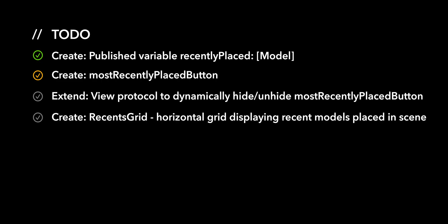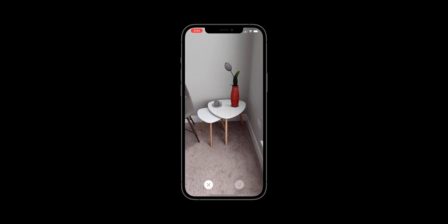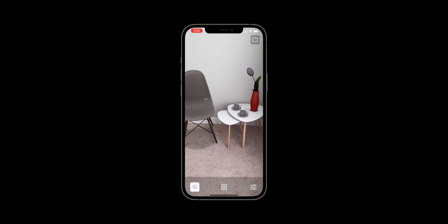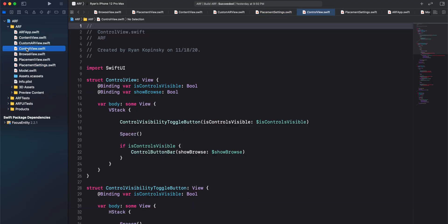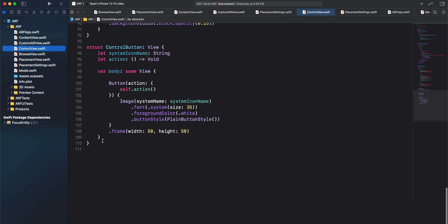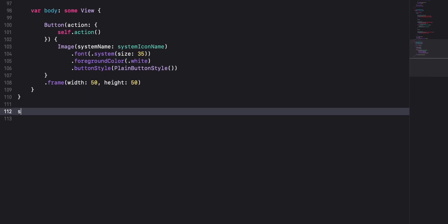For our next action item, we'll create a most recently placed button that provides the user with a shortcut to quickly place multiple instances of the same 3D model in the scene. In the ControlView.swift file, right below our control button, we'll create our most recently placed button. Create a new struct called MostRecentlyPlacedButton and have it adopt the view protocol.